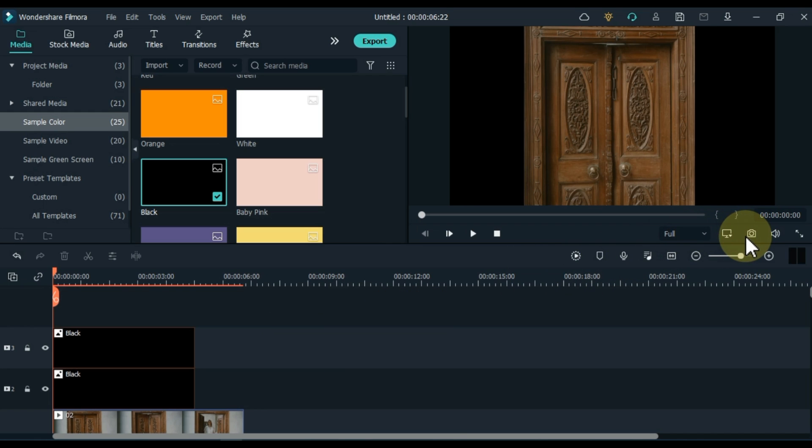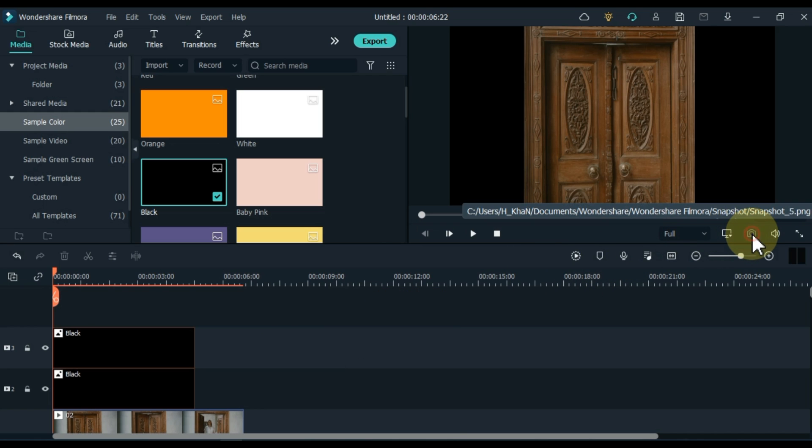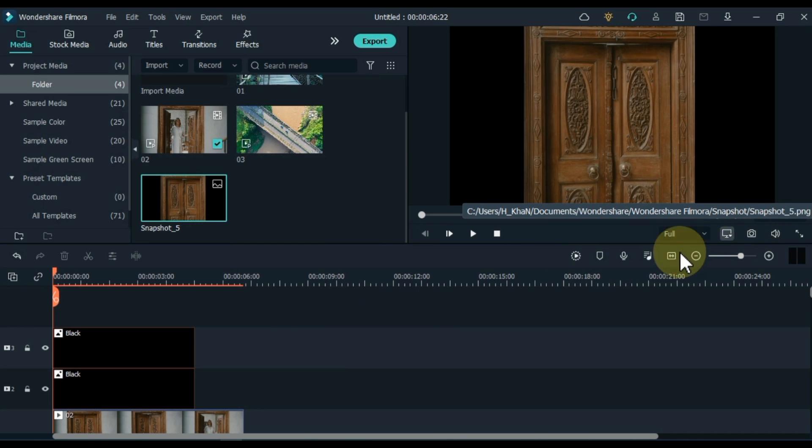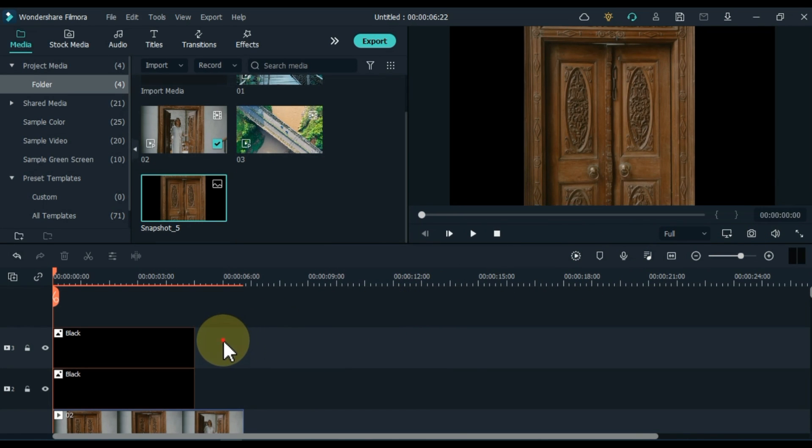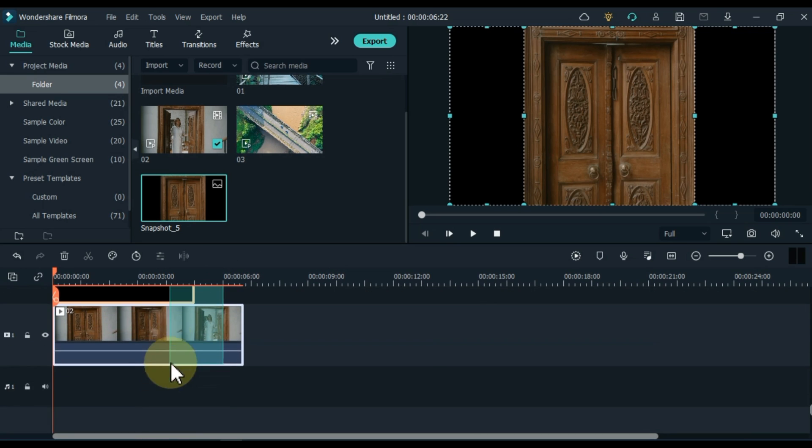Now take a snapshot of it. Then delete all videos and pictures from the timeline.